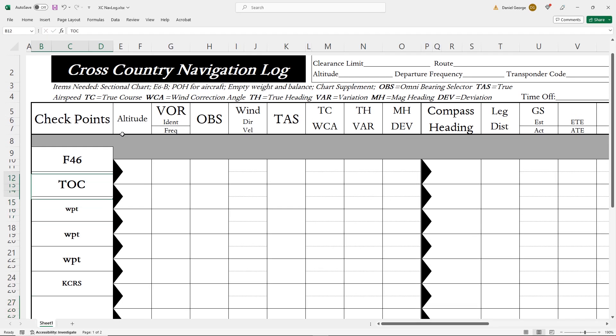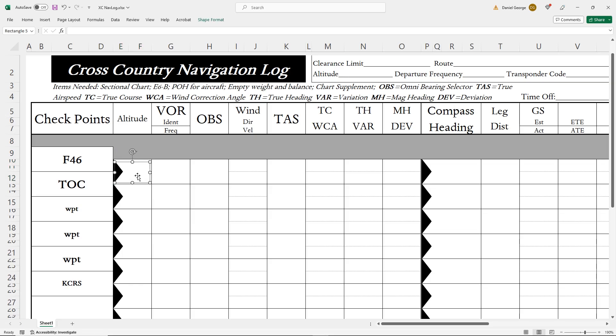The next column is altitude. We're going to be climbing from our field elevation to cruise, so we'll just put an up-sloping arrow here. We're going to skip the VOR and OBS columns. For those, we'd use radials from a nearby VOR to identify these two fixes, but they won't be useful to determining where and when our TOC is, which is the focus of this video.